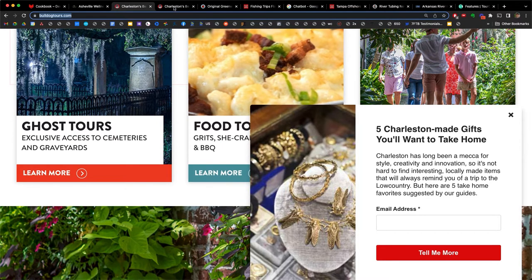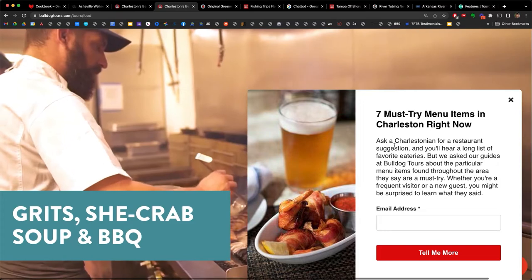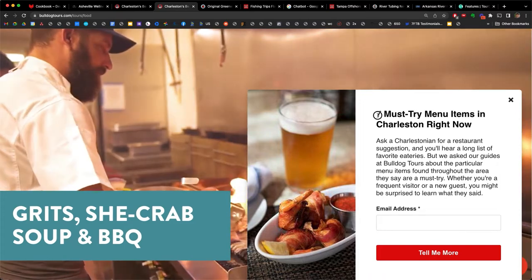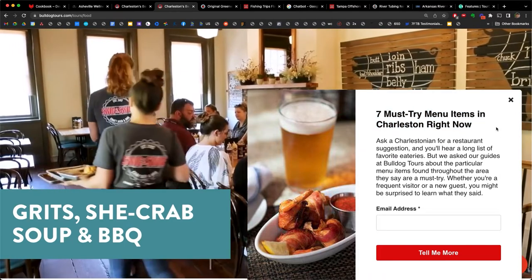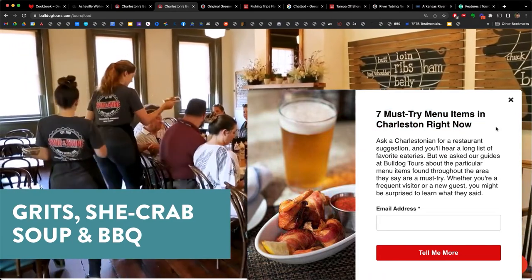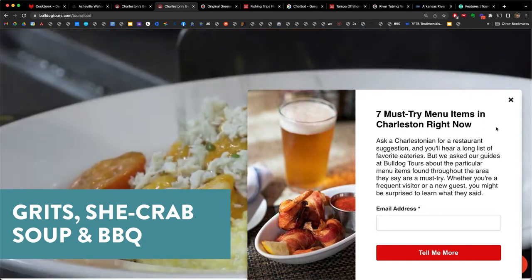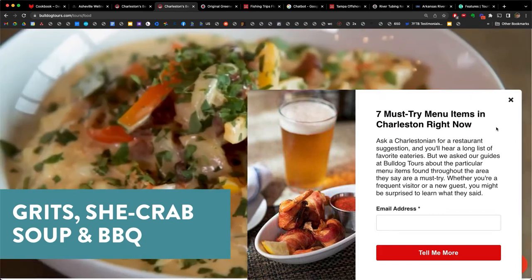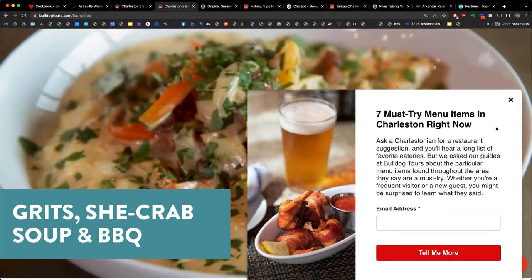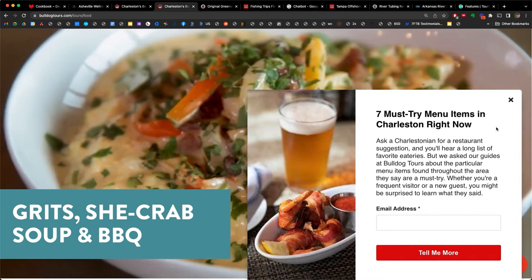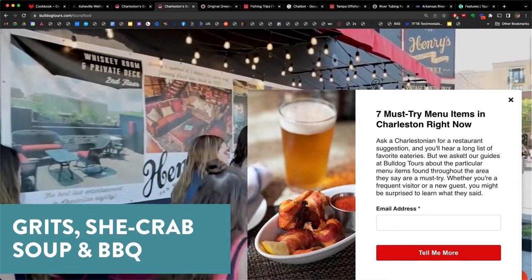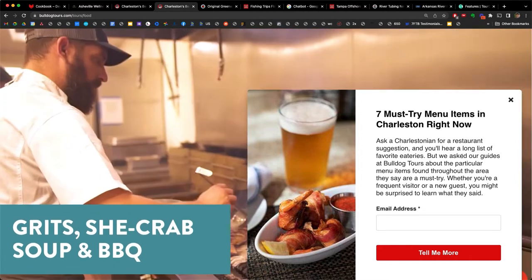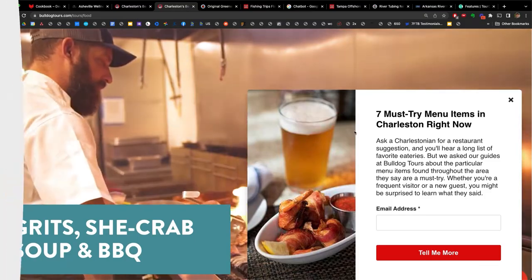Bulldog also put together these 'Seven must-try menu items in Charleston right now.' They are selling food tours, and the people coming on their tours are interested in Southern cuisine — this type of guide would be a great bonus. But instead of asking for an email, we're only going to give it to them when they book a tour.